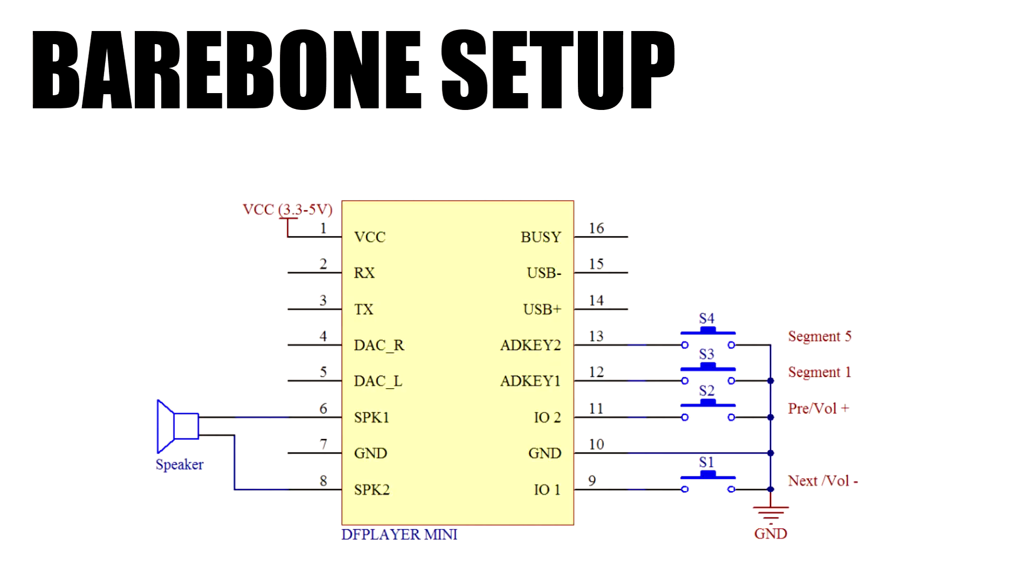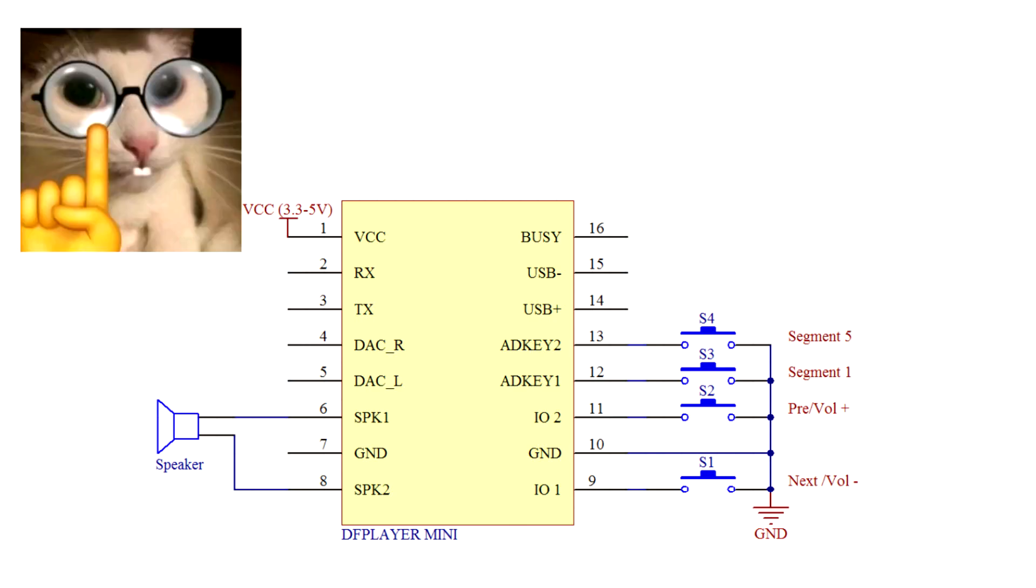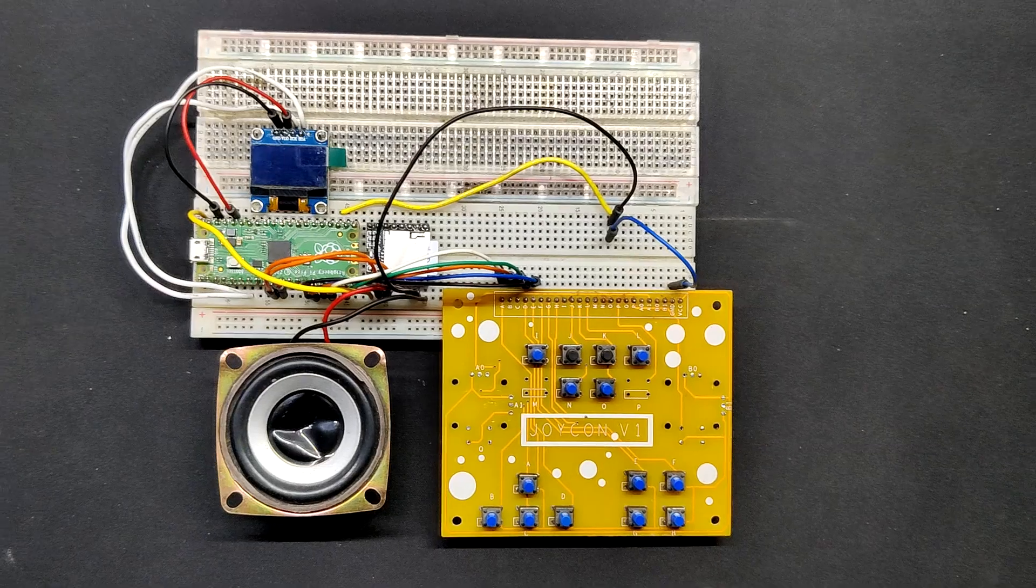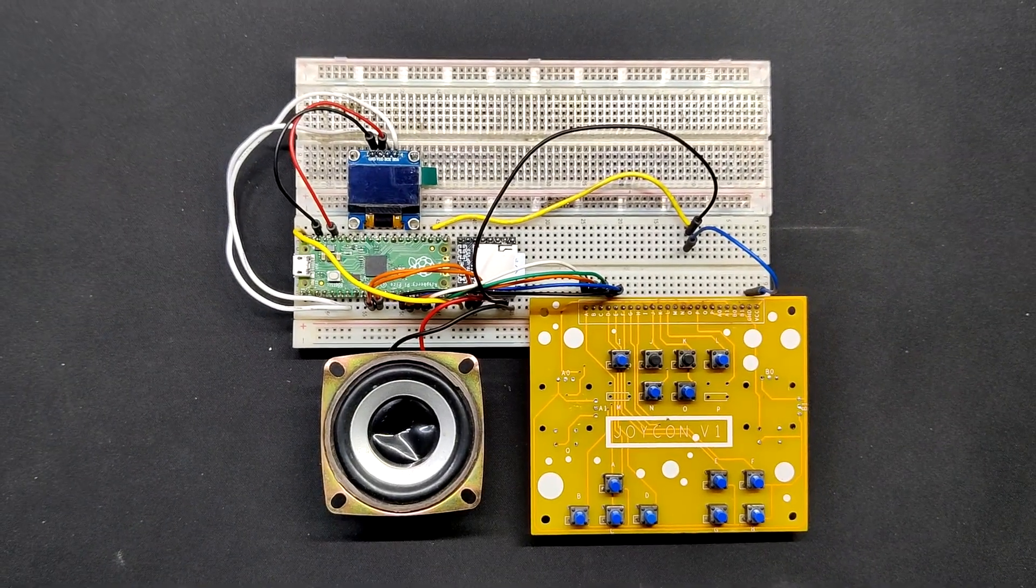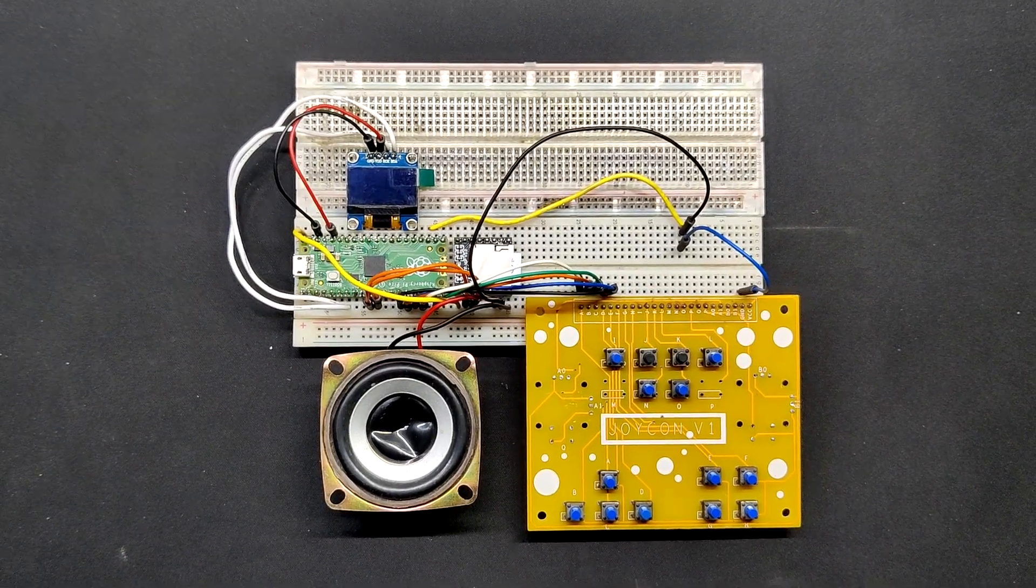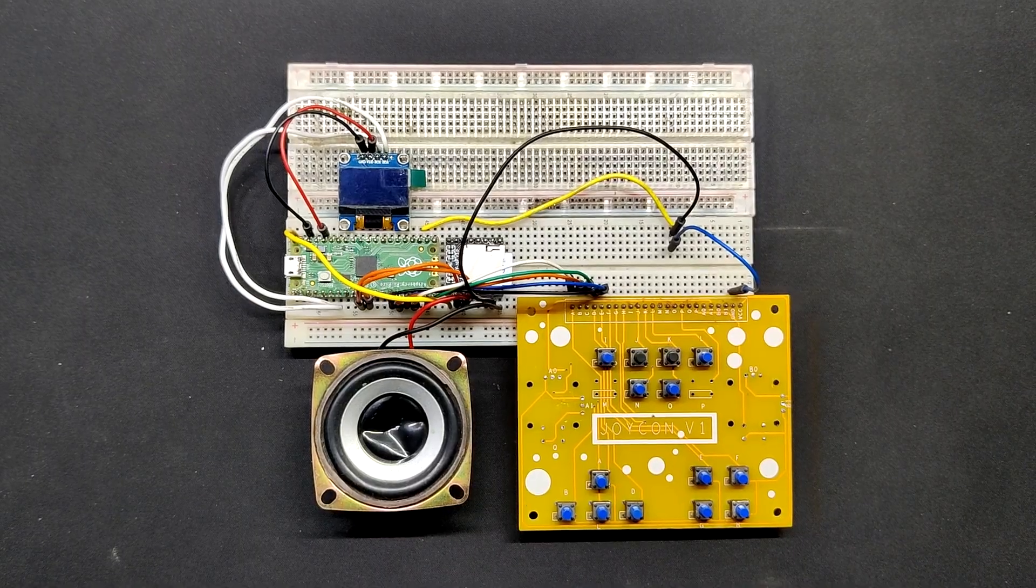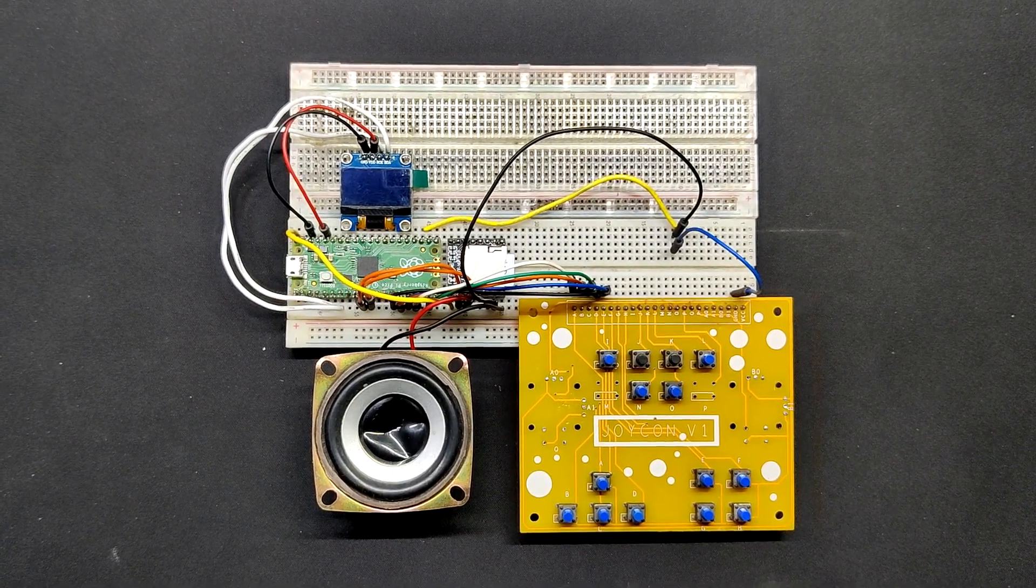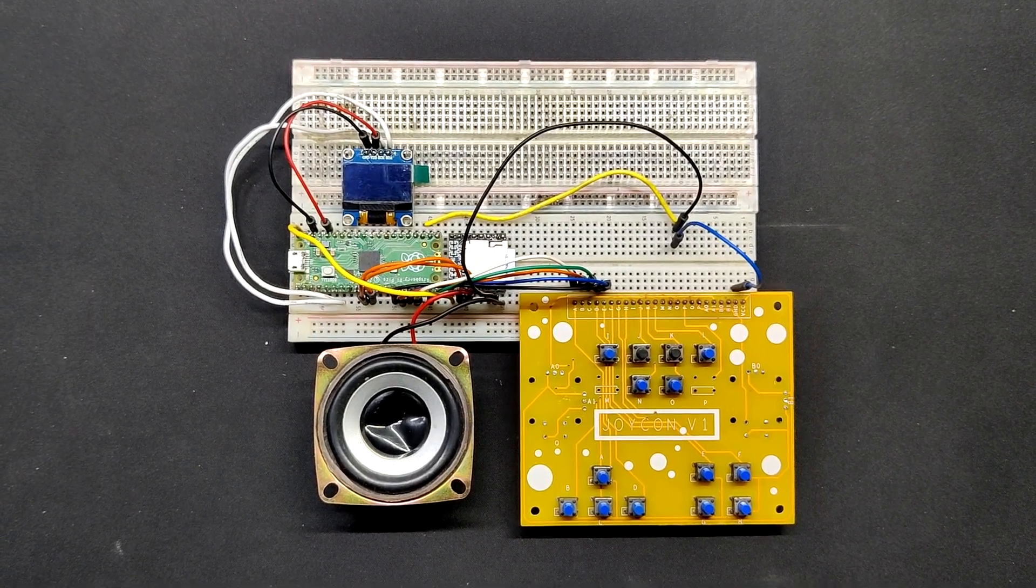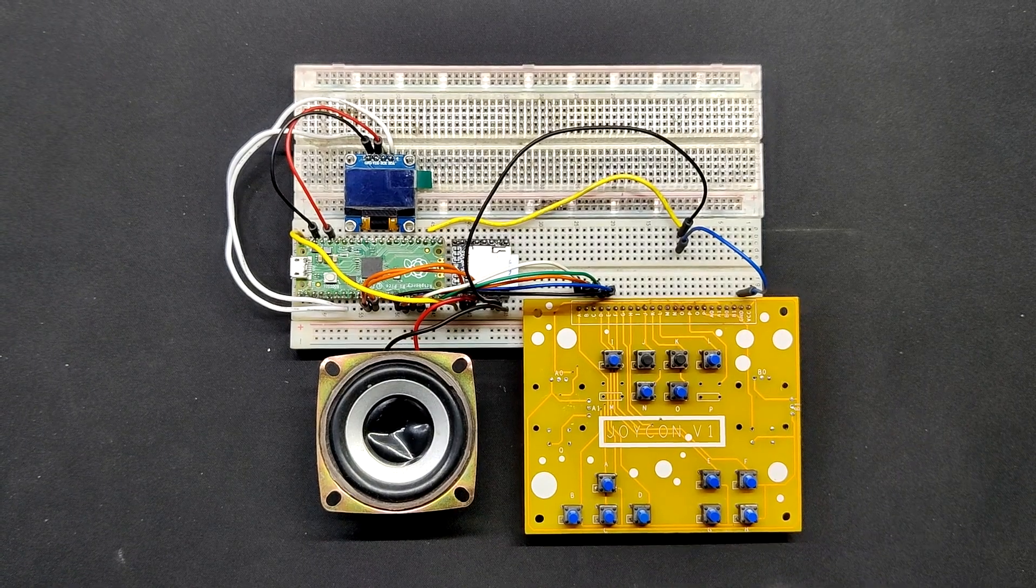We could have used bare bone setup, which only require few push buttons to be added to few of the module's IO pins, if our application was limited to playing tracks and shuffle. However, we need a display with a proper menu that allows us to select songs. So we used a Pico and pair its TX and RX pin with the TX and RX pin of the module.